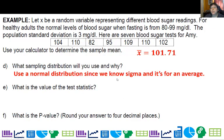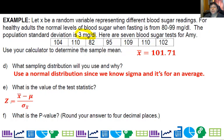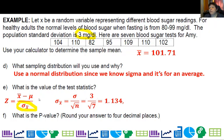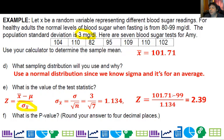What sampling distribution will we use? We're going to use a normal distribution since we know sigma and it's for an average. If you know the population standard deviation, you use the normal distribution. Our formula is z equals x-bar minus mu, over sigma divided by the square root of the sample size. Since we're doing an average of seven, I take my standard deviation of 3 and divide by the square root of 7, getting 1.134. I substitute in: 101.71 minus 99, divided by 1.134, and I get z equals 2.39.